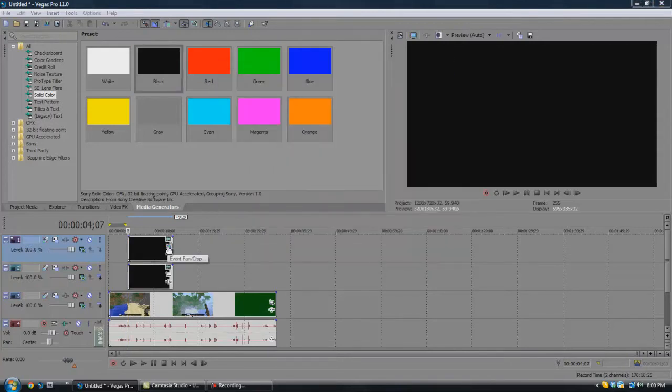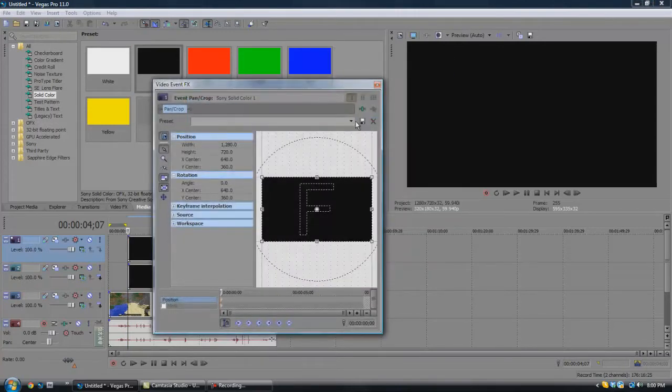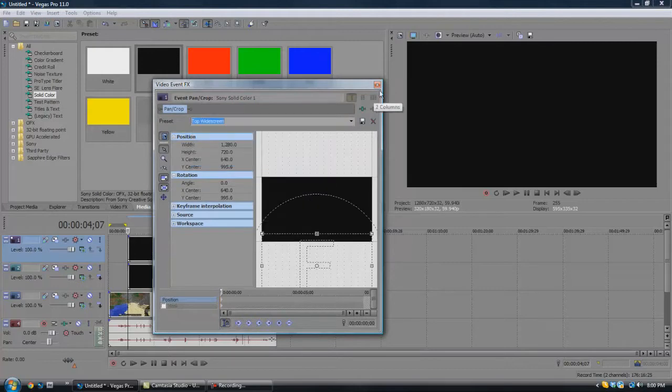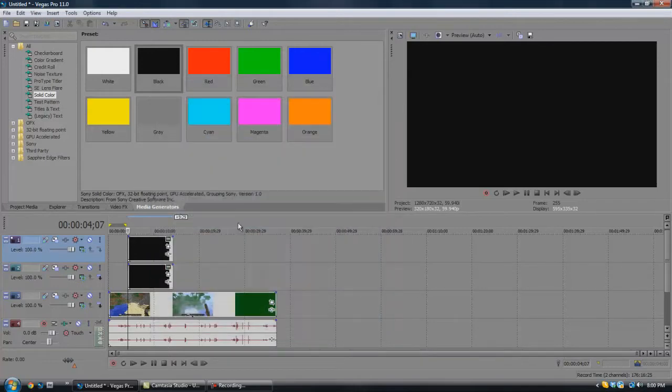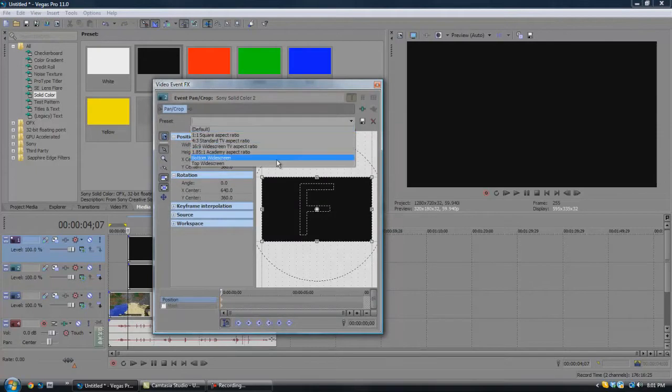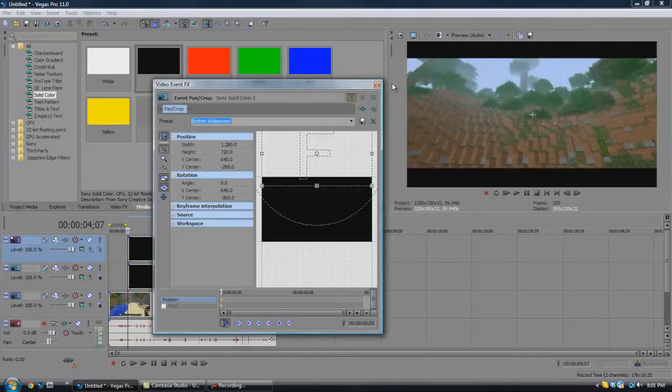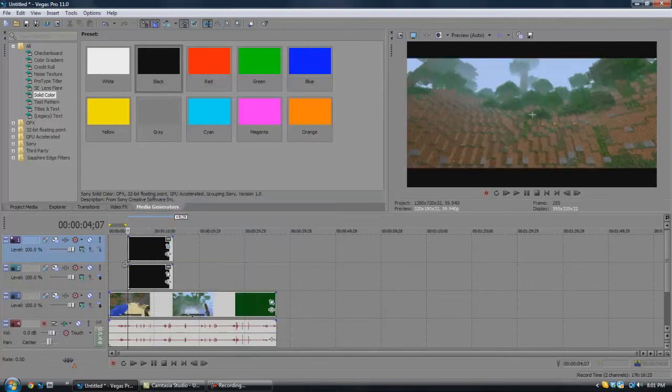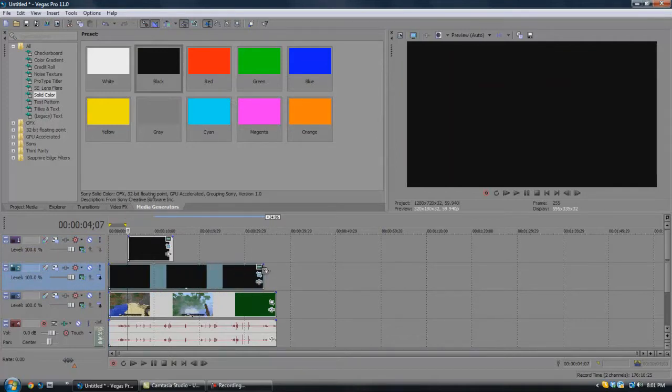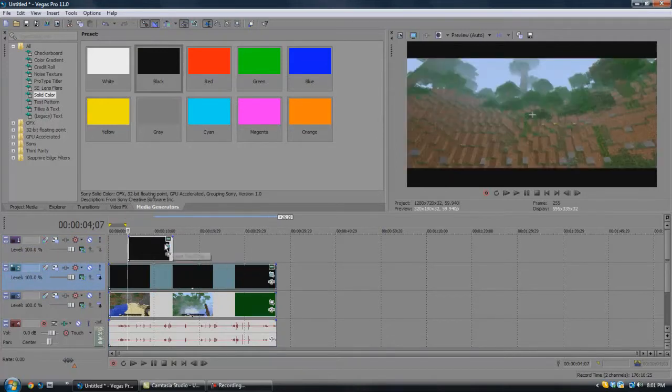And then I have pan and crop presets, so I'm just going to come here and do top widescreen, and then come to the bottom one and do bottom widescreen. And there you go, and I'm just going to drag this out here.